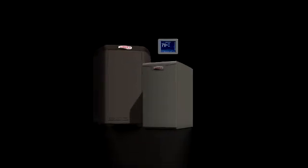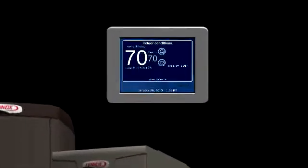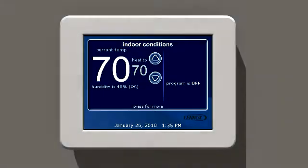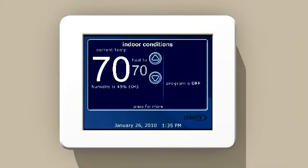A system unlike any other, iComfort does all the work so you can feel comfortable without ever having to think about it.